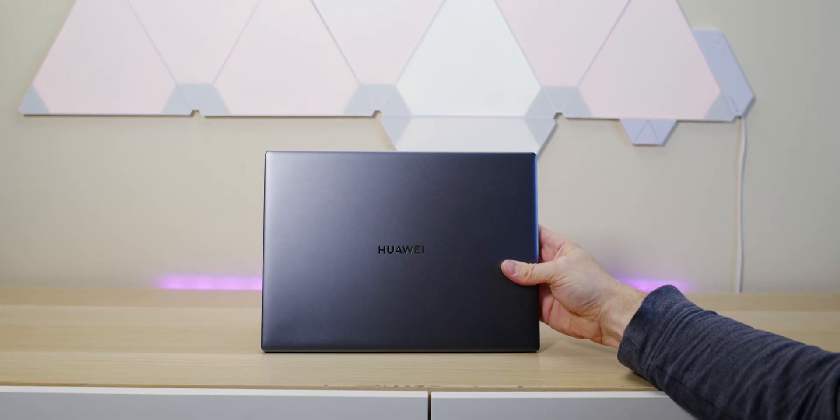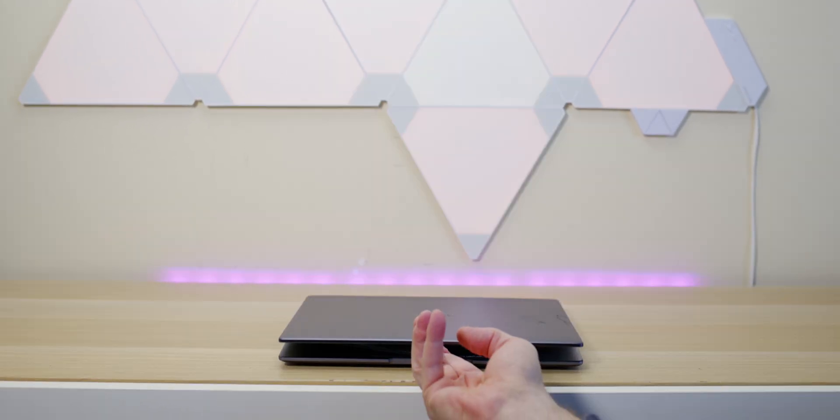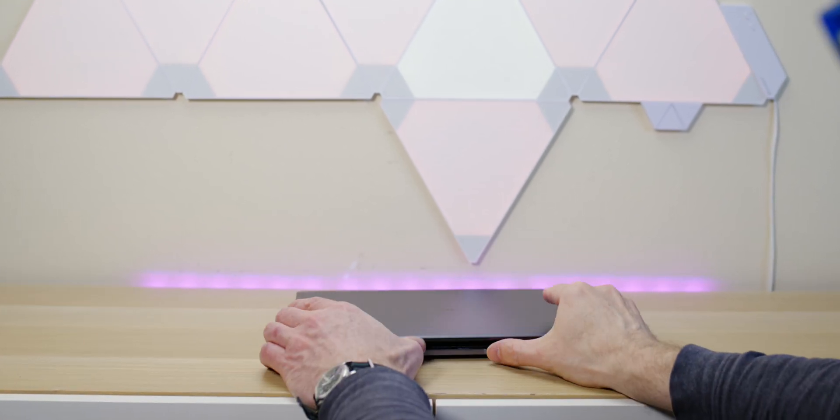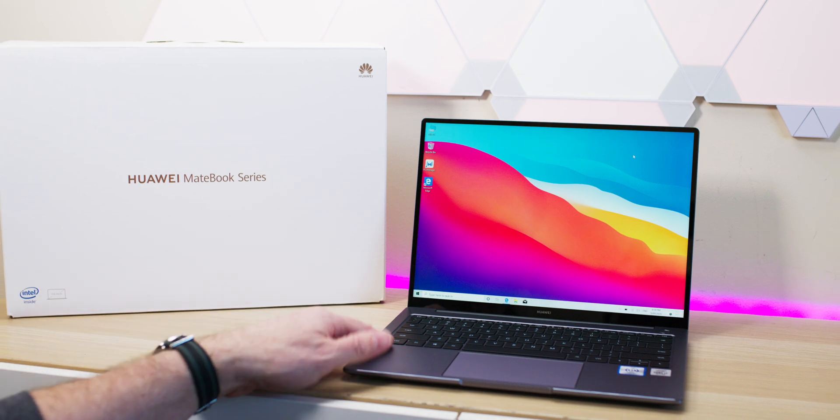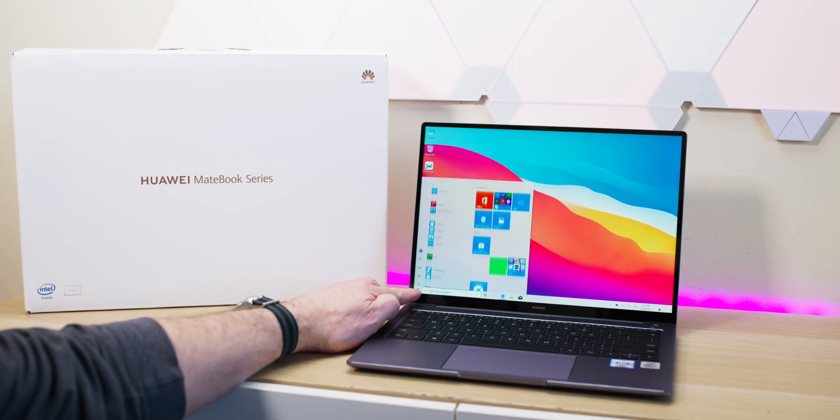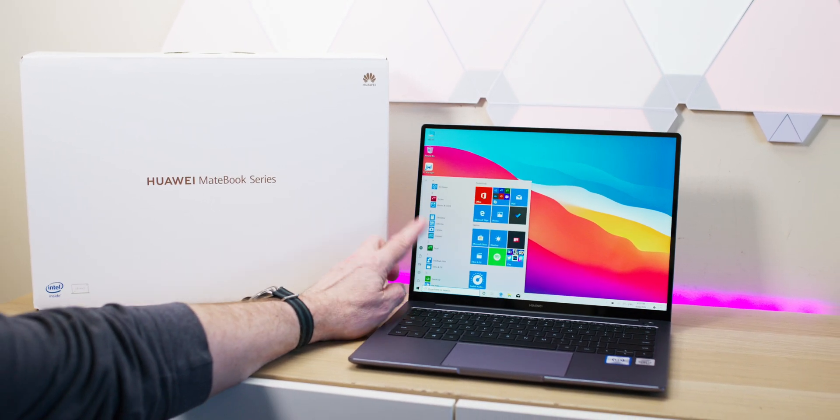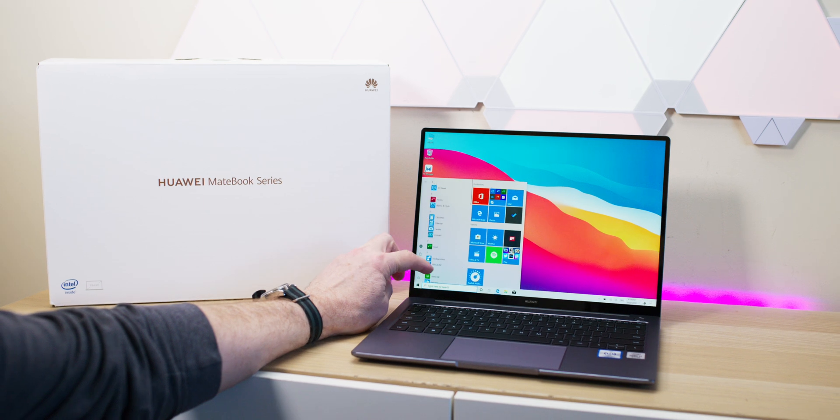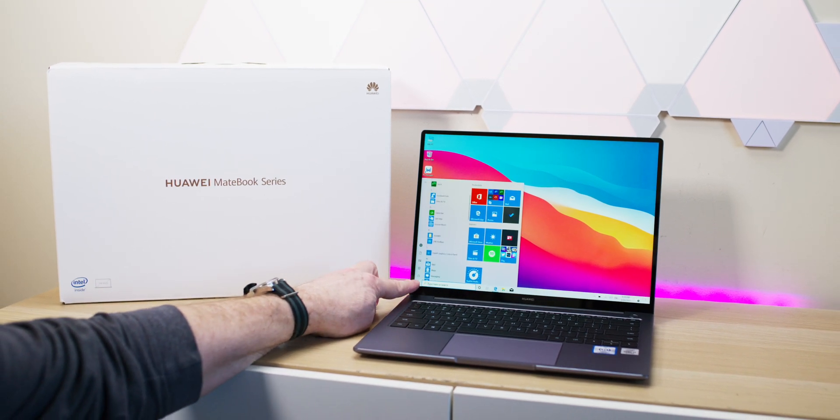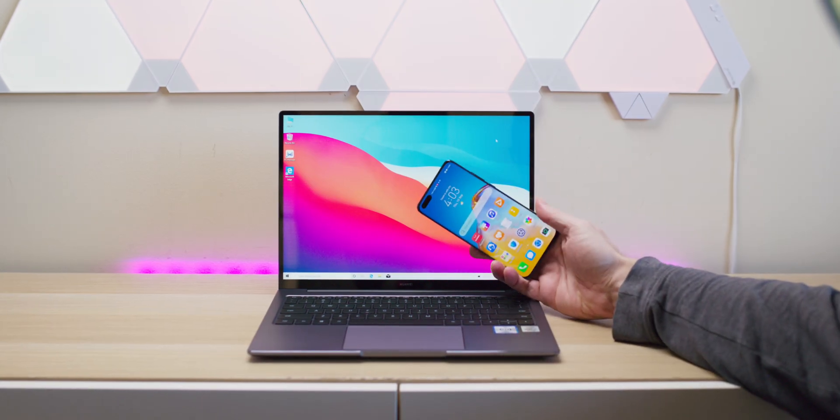Looking at the specs, we're talking 15.9 millimeters thick, 1.53 kilos, so that's just over three pounds. With an ultrabook you want to be around that three-pound mark for a 13-inch, and this one's 14 inches, so it gets a tick there.